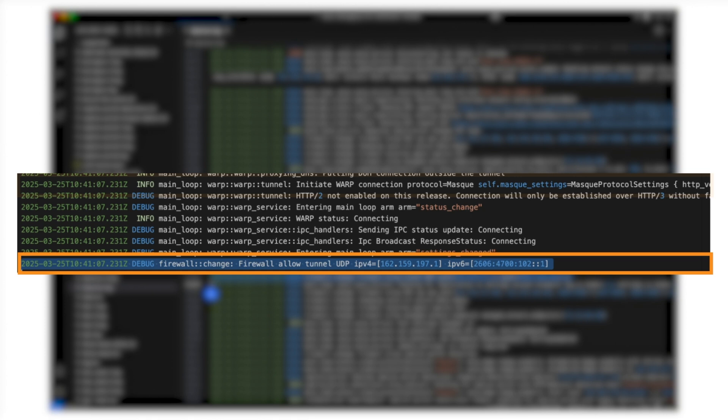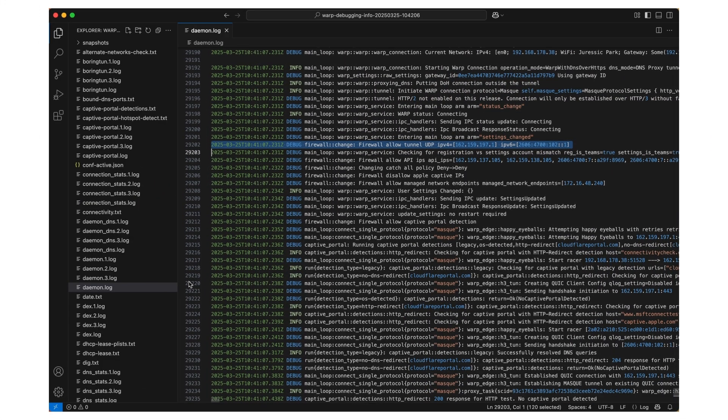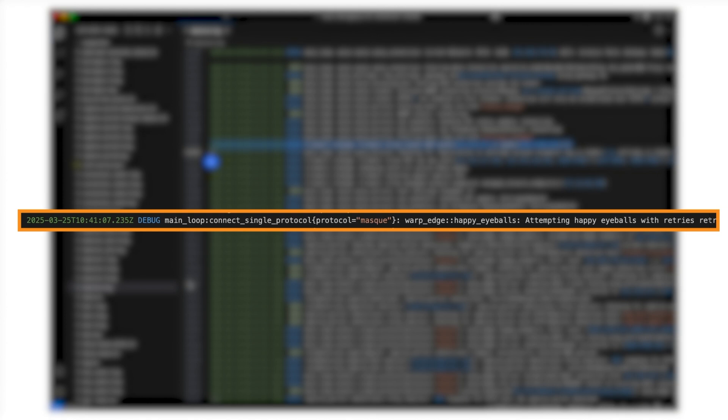When connecting the tunnel, warp attempts to connect to both IPv4 and IPv6 at the same time. This makes sure the end user will be connected as fast as possible, and this process is called happy eyeballs.